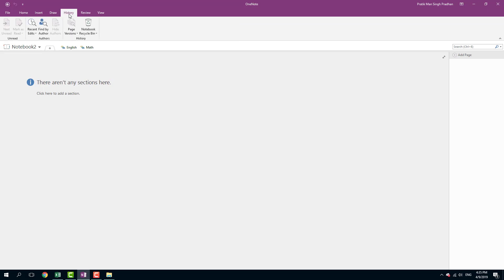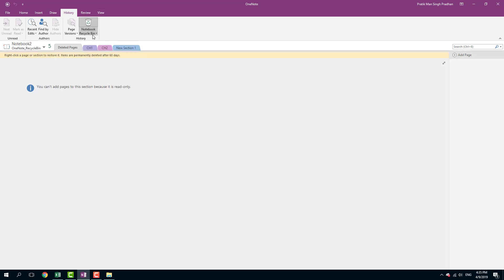Note that everything in the recycle bin clears up after a month or so. So if you want to retrieve anything, you have to do it before that. You go to the history right here, go to the notebook section, and here you can see deleted pages.